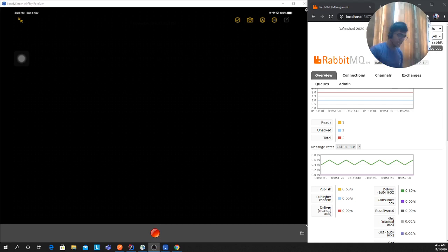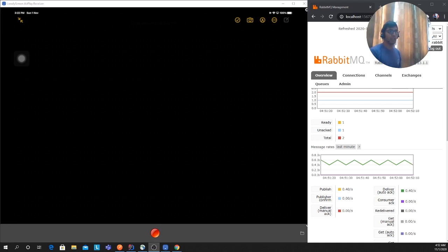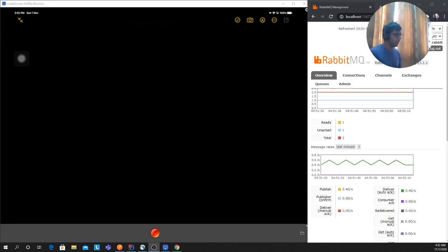Good afternoon, one and all. Welcome to the video. First of all, thank you so much — we have reached 10,000 subscribers. Thank you so much for all your love and support.